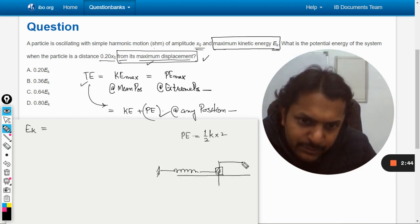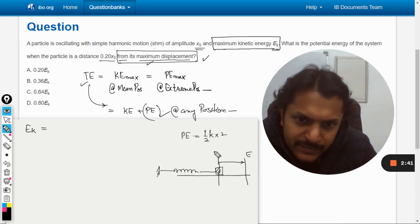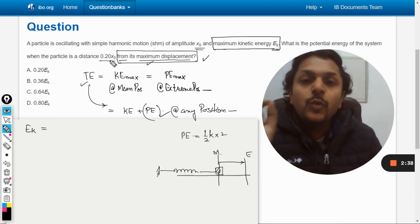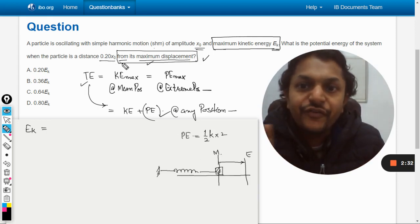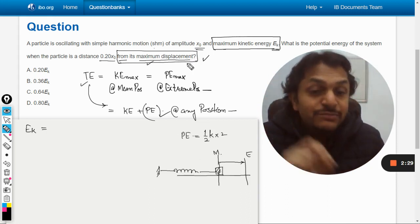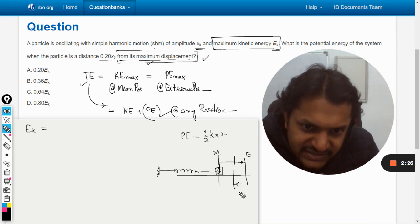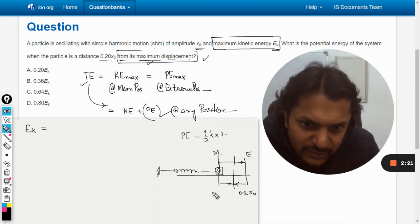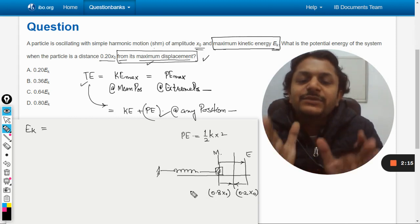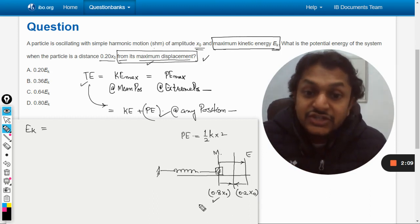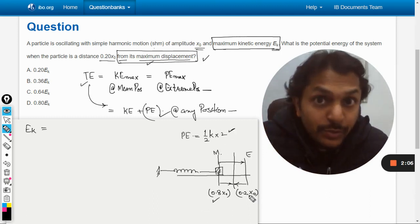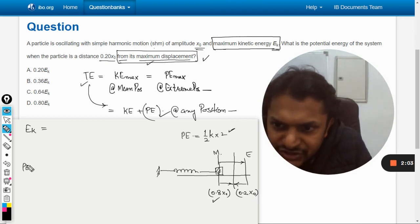Let me draw the diagram. This is the mean position and this is the extreme position. The question asks for the potential energy when the body is at 0.2 x naught distance from its maximum displacement, i.e., extreme position. So that distance is 0.2 x naught, meaning the remaining displacement from the mean position is 0.8 x naught — 80 percent is the actual instantaneous displacement of the body.